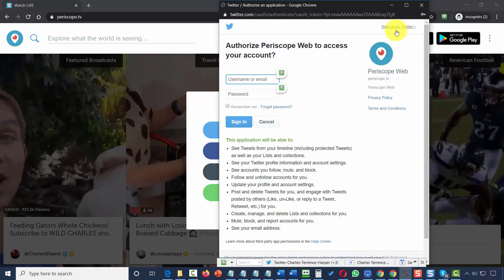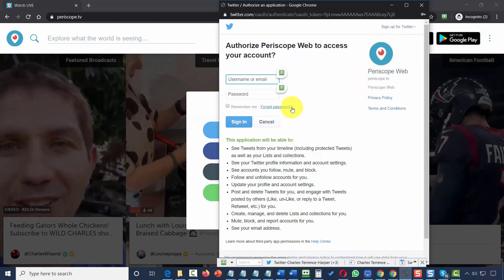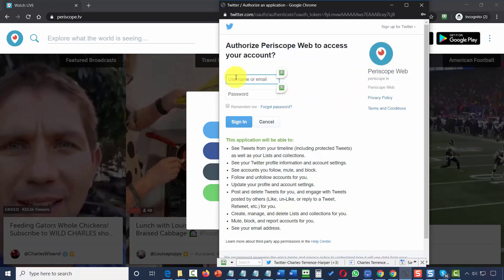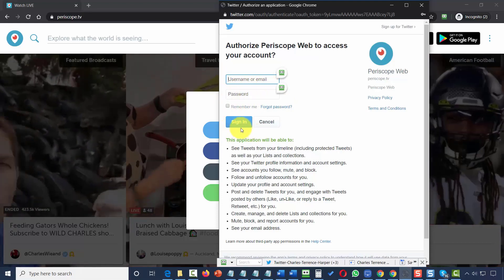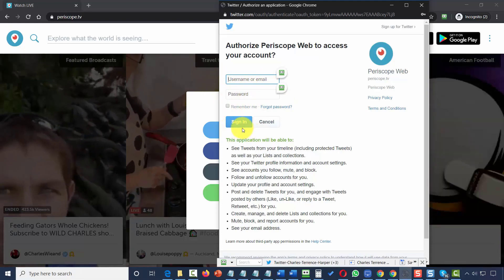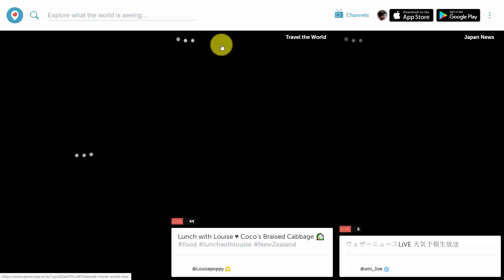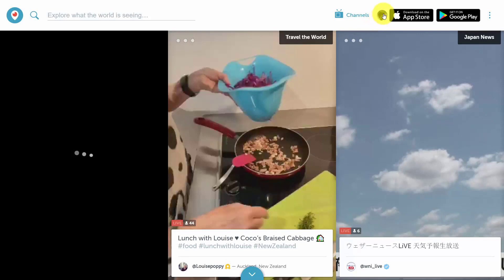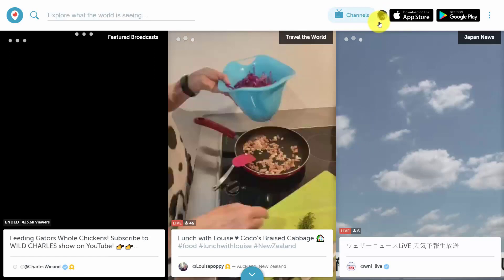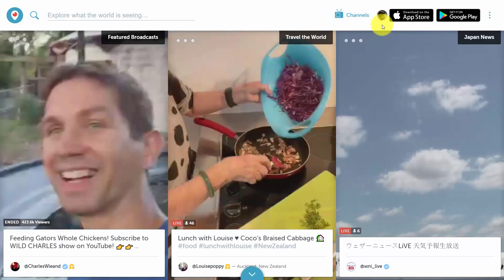If you don't have a Twitter account, click the link that says Sign Up for Twitter. If you do have a Twitter account, connect your Periscope account to your Twitter account by putting in your Twitter name and email address and connecting through the authorization form. Once done, you should be connected to Periscope and see your Twitter profile picture in the margin of Periscope. Then you're ready to connect your Twitter and Periscope accounts to Restream.